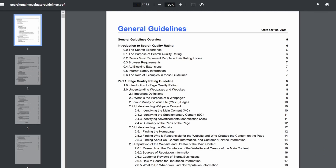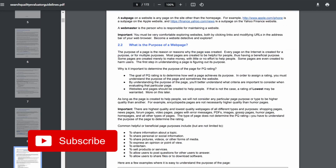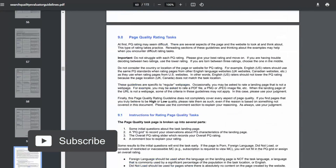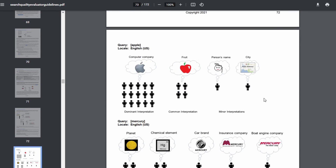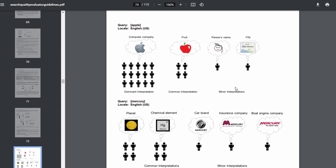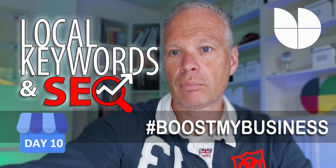Google actually has real people visiting websites to see how they rank — these are the Search Quality Guidelines that Google's raters use. They're looking to understand context: if someone searches 'Apple', is it the computer company, a fruit, a person's name? If they search 'Mercury', is it the planet, a chemical element, the car brand, or an insurance company? Google uses humans to give that context back to the algorithm, so if you want to do SEO you have to keep in mind there's a human element involved.